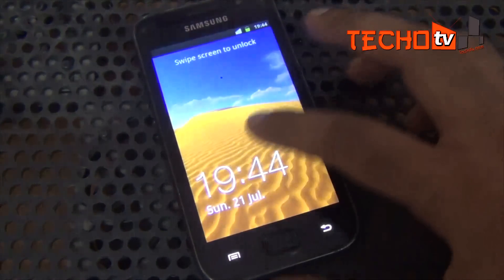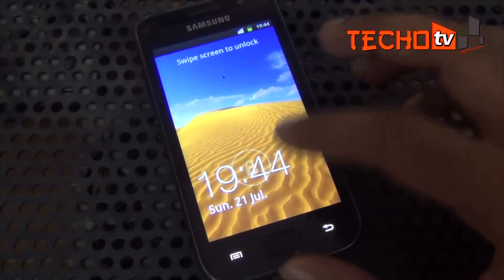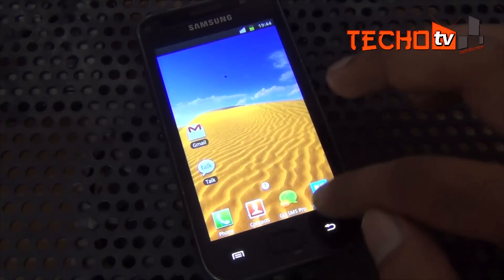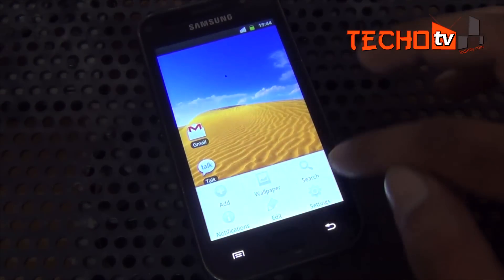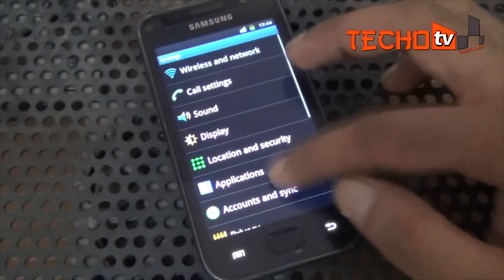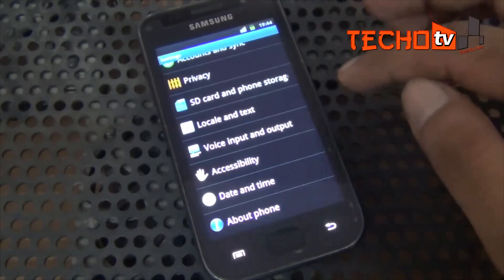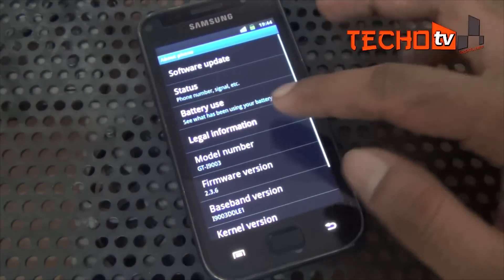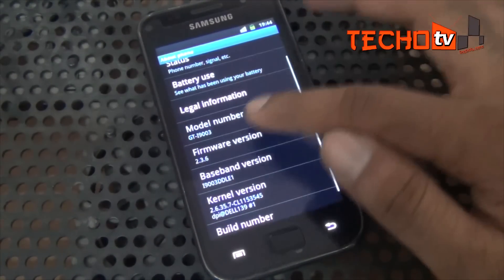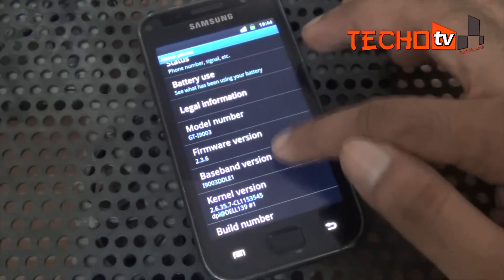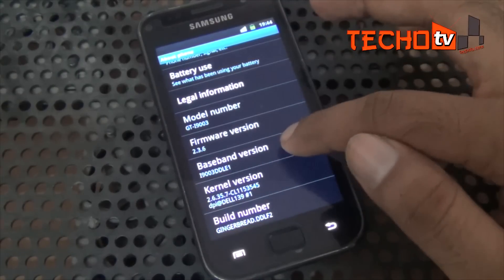Hello. In this video I'll show you a step by step process to update your Galaxy SL i9003 to Android 4.2.2 based on CyanogenMod 10.1 ROM. As you can see, my phone is on Gingerbread Android 2.3.6 OS.